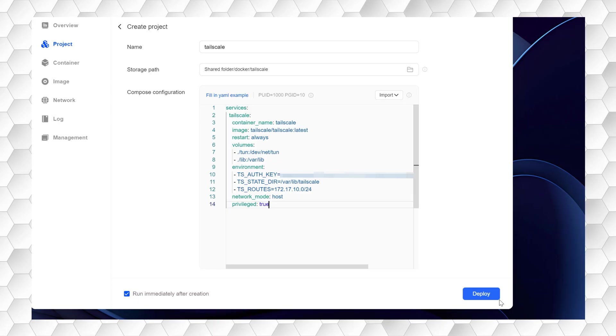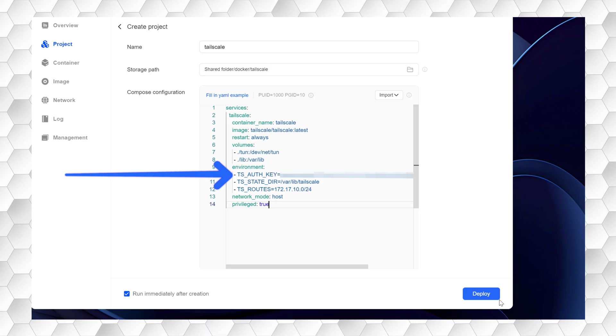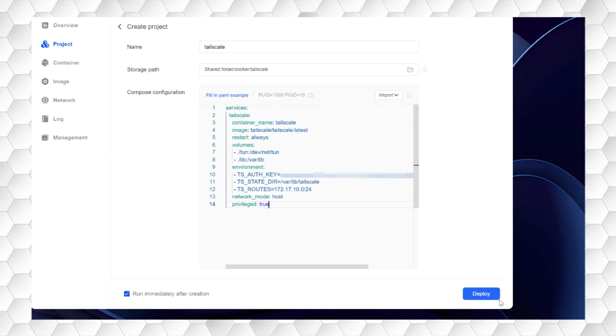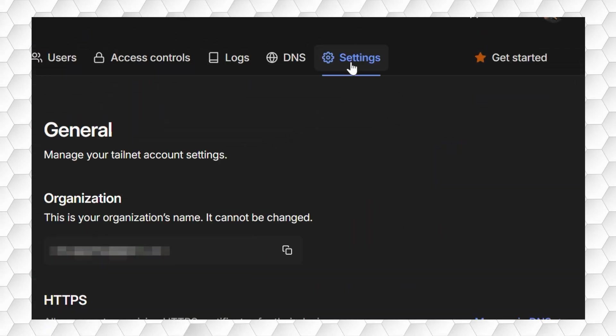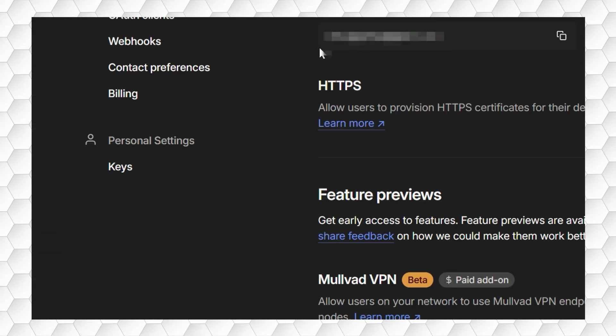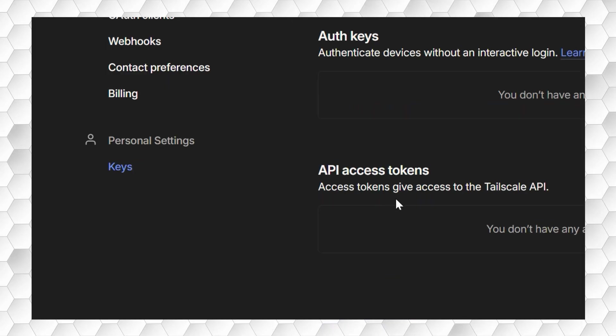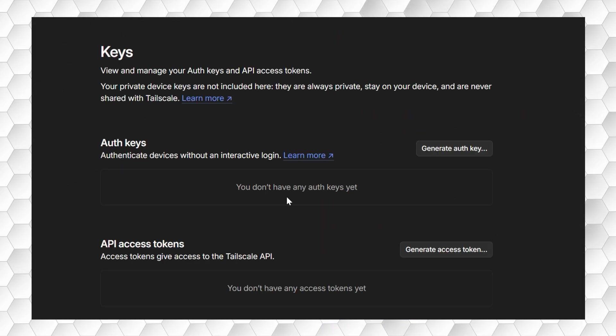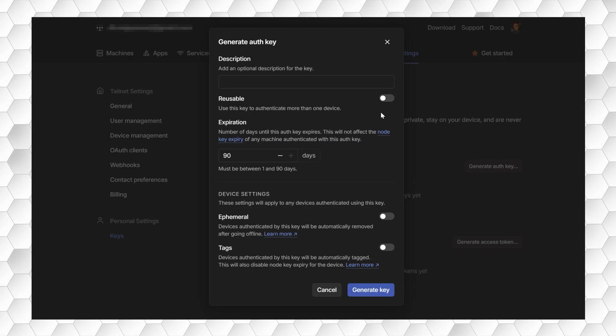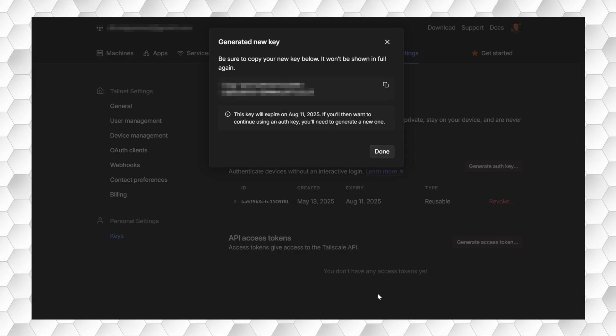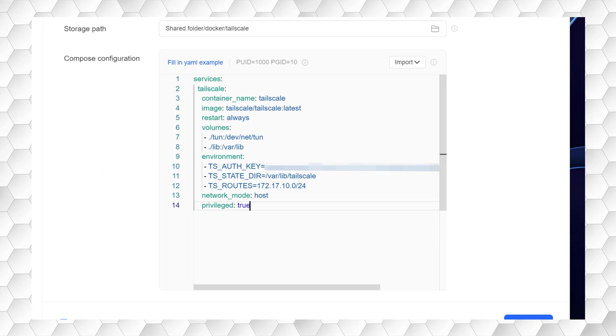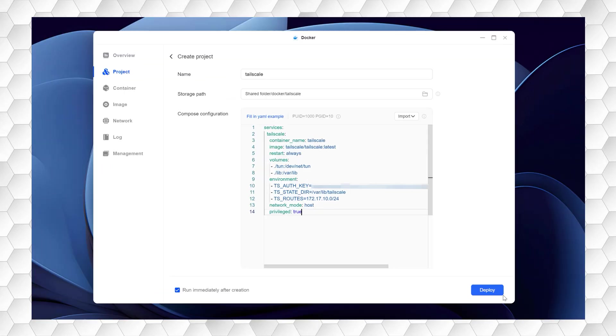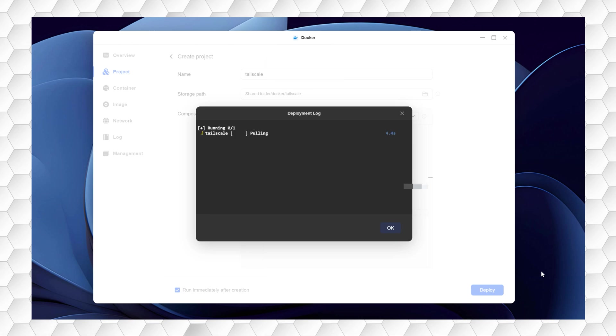To enable TailScale to securely identify and connect with your Jellyfin container on your NAS, you'll need to create a unique Auth key within the TailScale client. This key serves as the unique identifier that links your NAS to your TailScale account. Go to the TailScale web interface and go to Settings. Then navigate to Keys under Personal Settings. Next, click on Generate Auth key. And then enable Reusable by toggling the option on. Now click Generate key. Then copy the key and click Done. You will then paste the key into the container composed text in the designated line that starts tsAuth key after the equal sign. Now click Deploy.